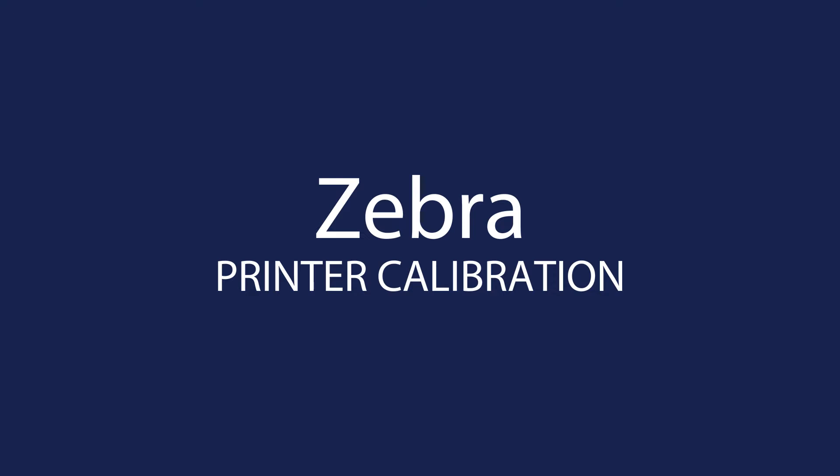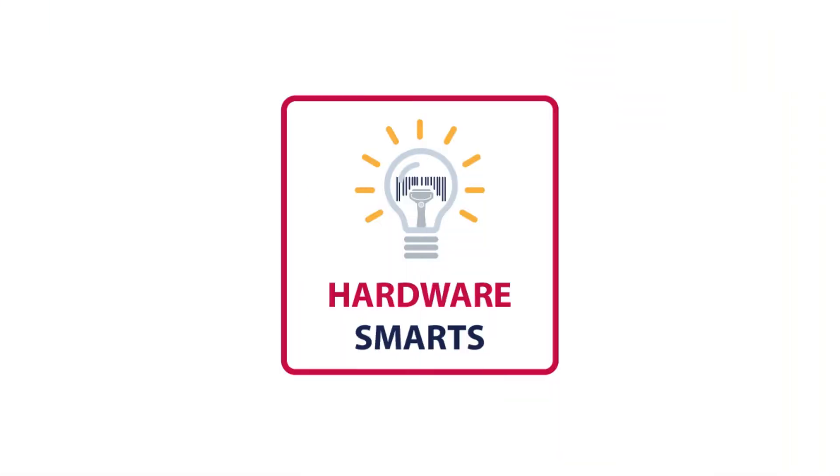Today we're going to talk about printer calibration, and we're going to calibrate your printers from a Zebra printer driver as well as a Nice Label printer driver for some of you that may have different printer drivers.